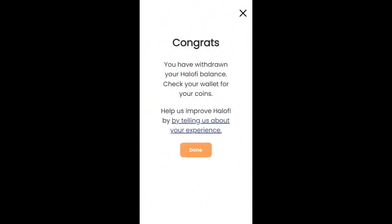Congrats, you have withdrawn your HaloFi balance. Please help us improve HaloFi by sharing your experiences through this link. Thank you.